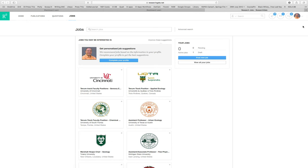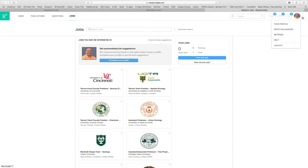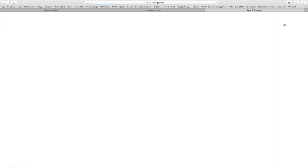What I next want to do is just flag, I would strongly encourage you guys to consider setting up an account. With all our social media goings on here, you are not ever required to get on social media. But in this case, I think it could be quite useful to you and quite helpful. So let's take a look at my profile.